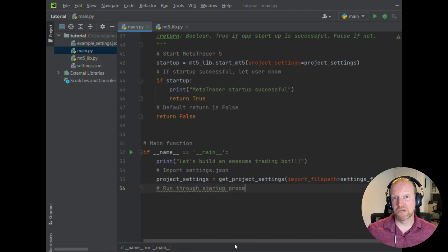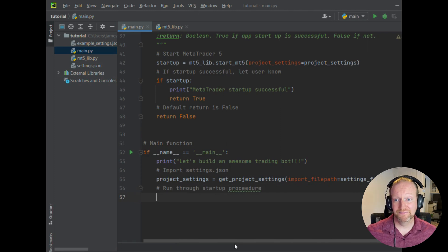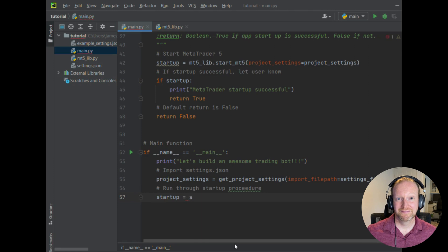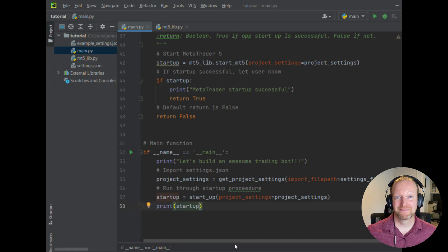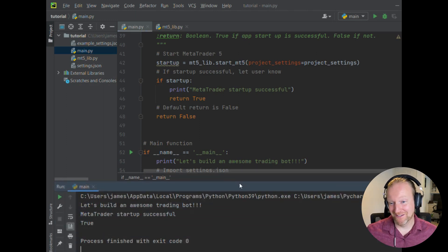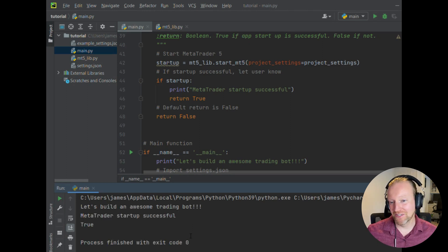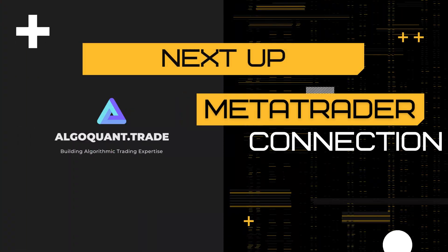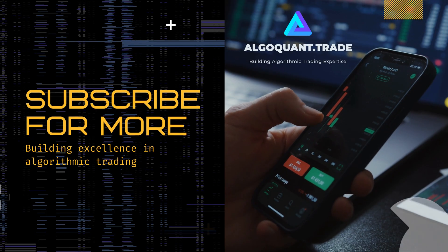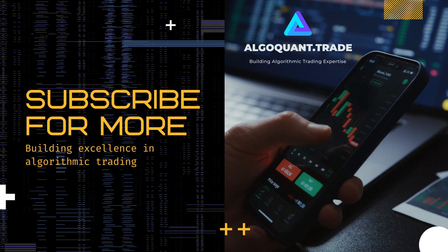Now we're going to import that brand new function that we've just created in our main.py. We're going to print the outcome to the screen and see what happens. You can see there on my screen — I forgot to pull up the run window, so I'll just run it again just so you can see. Look at that: MetaTrader 5 startup successful.